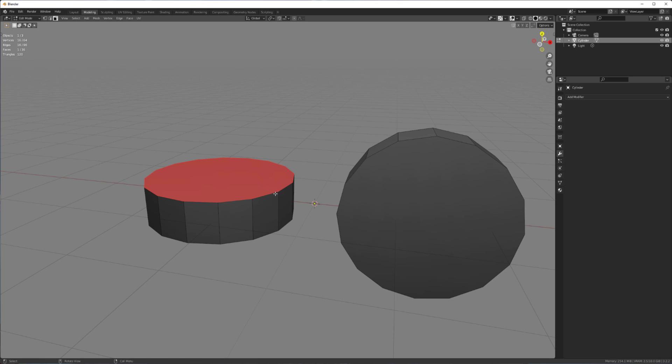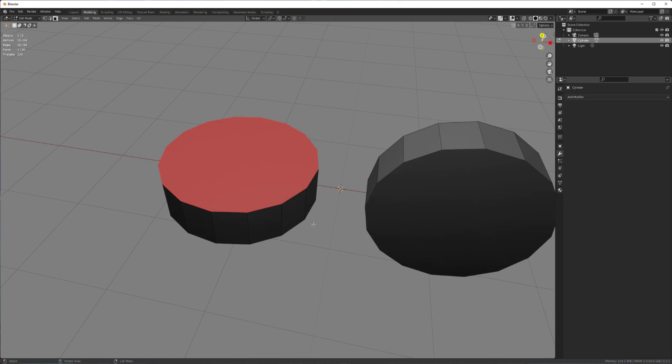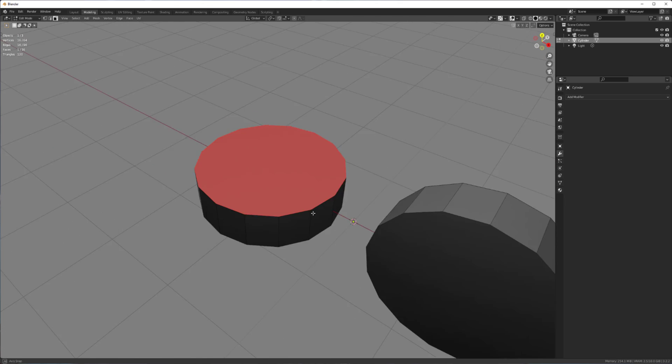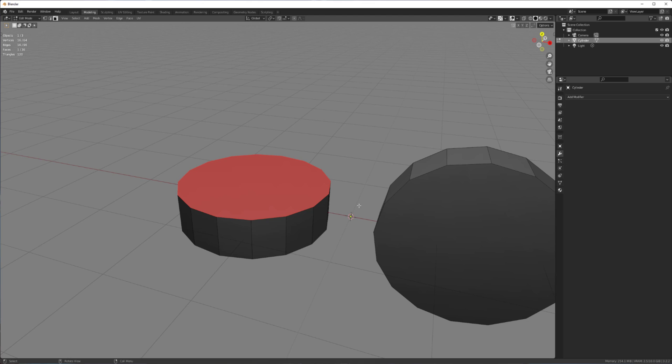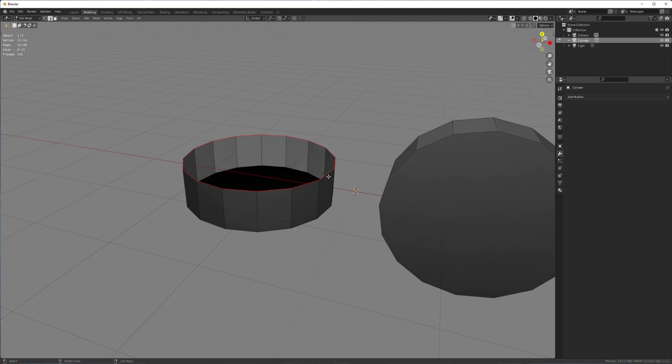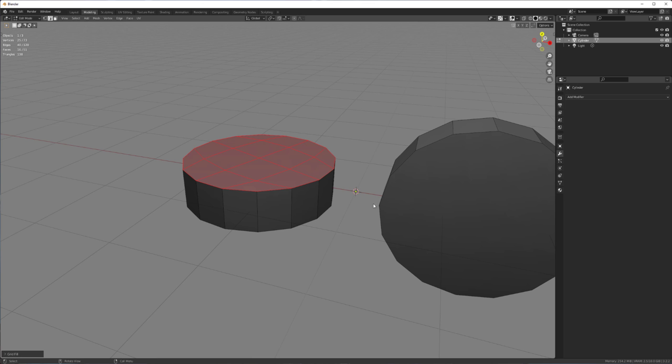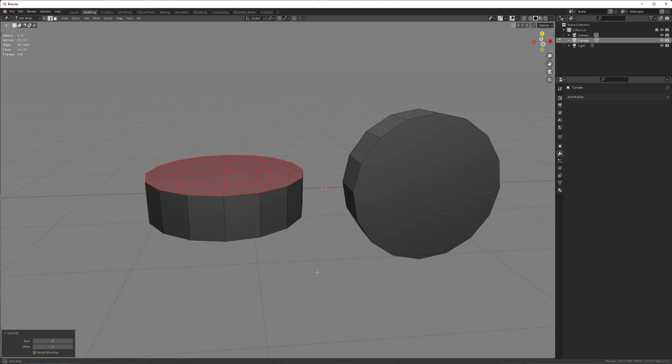And the next step is to replace all of these ngons with a grid cap, basically. And so we can delete this face, select the border, Ctrl-F, grid fill, and then just spin that into the correct orientation.